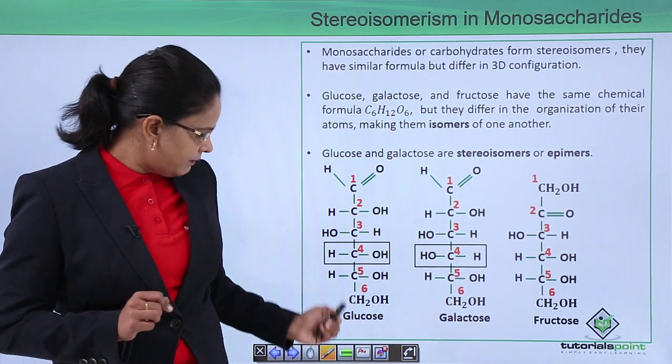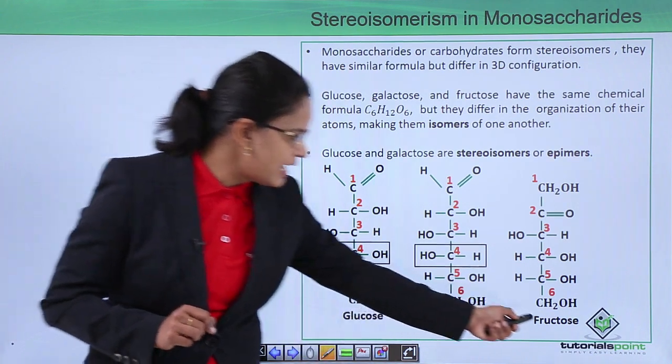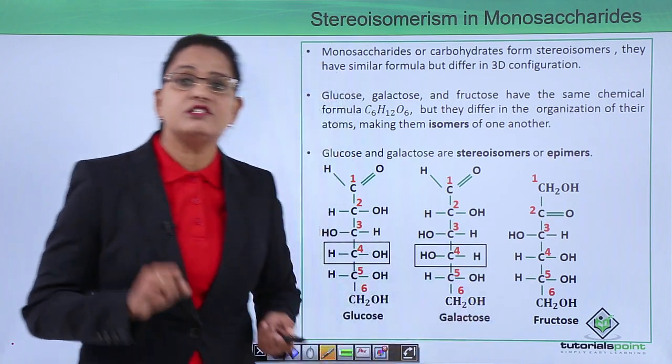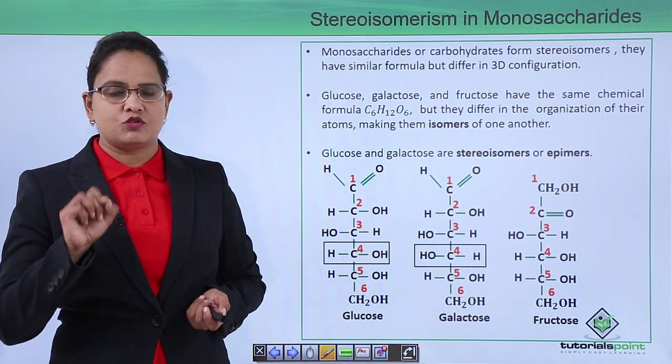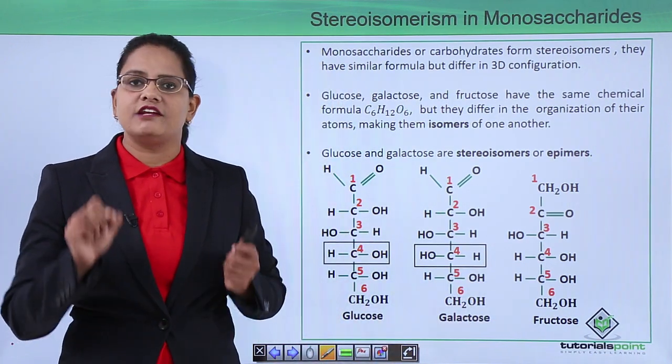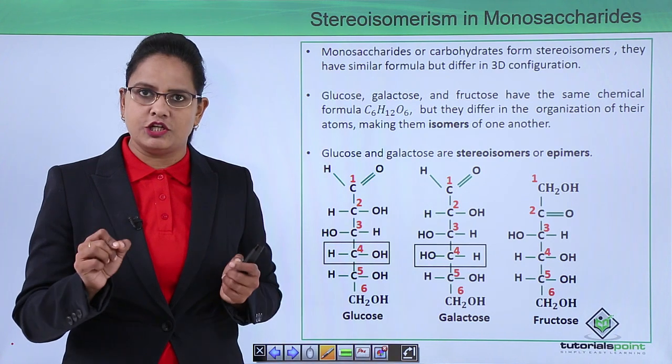So glucose and fructose are structural isomers — they differ in the functional group.